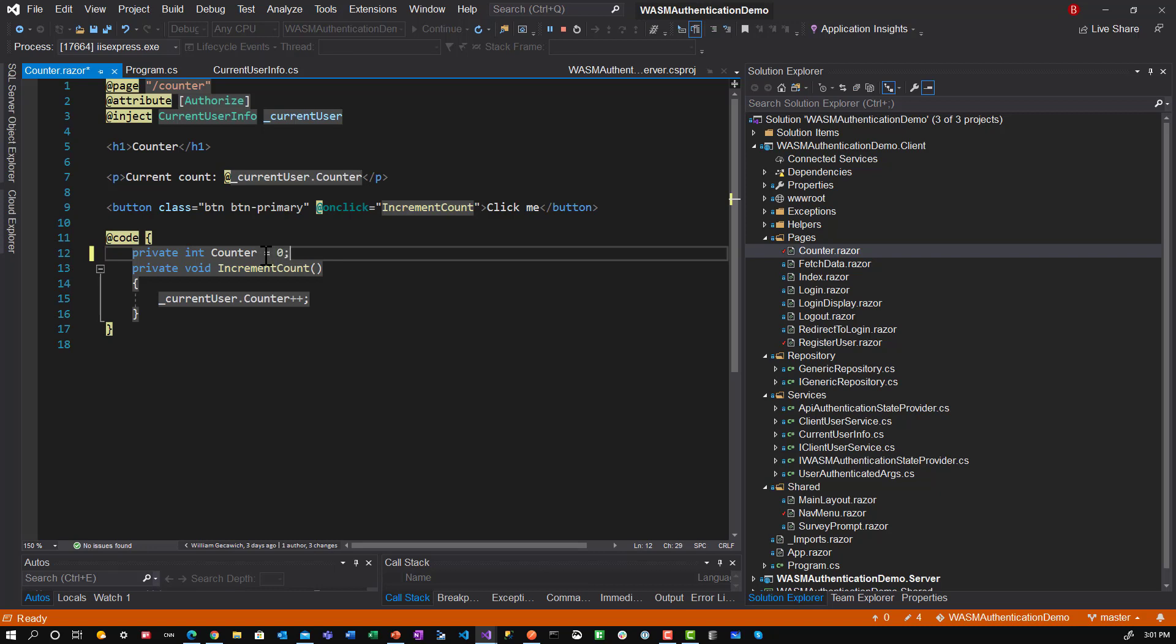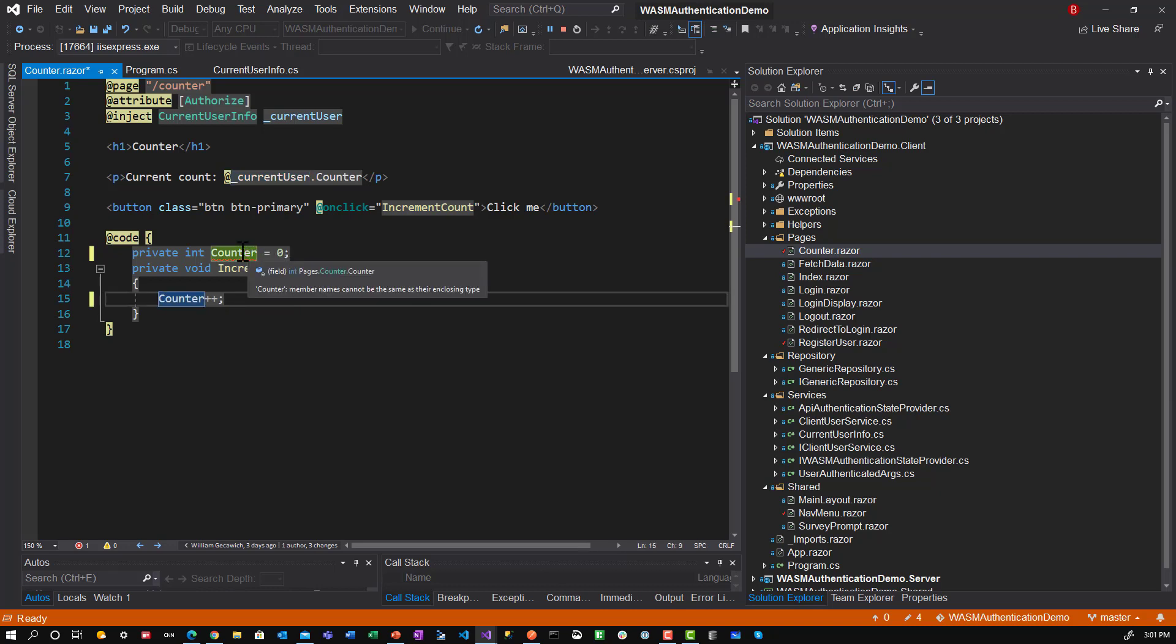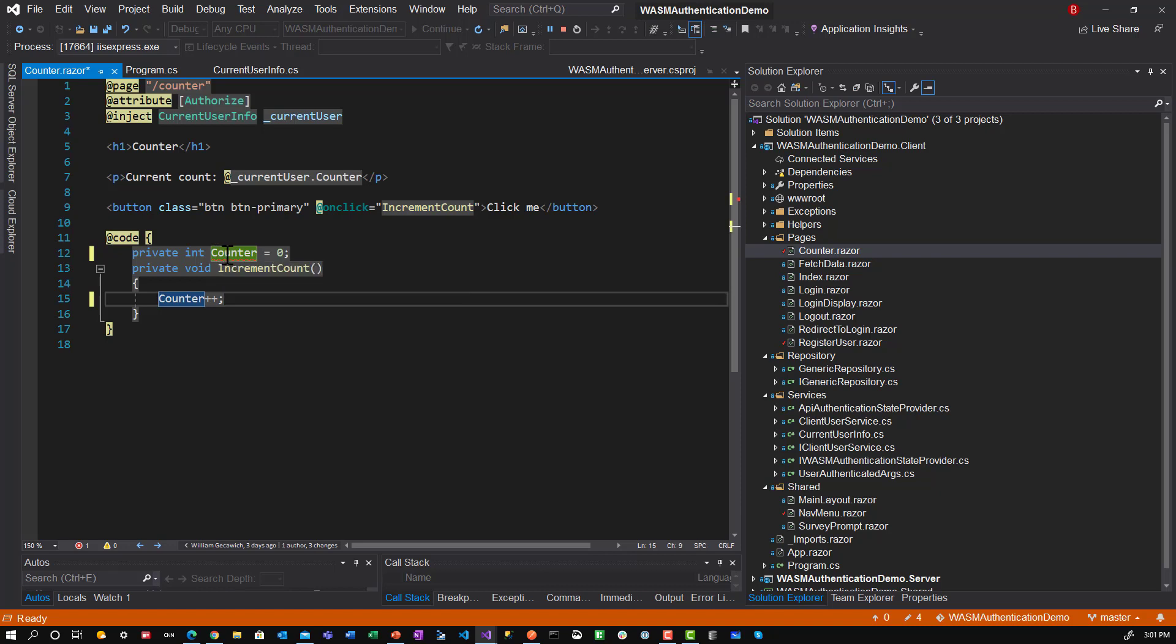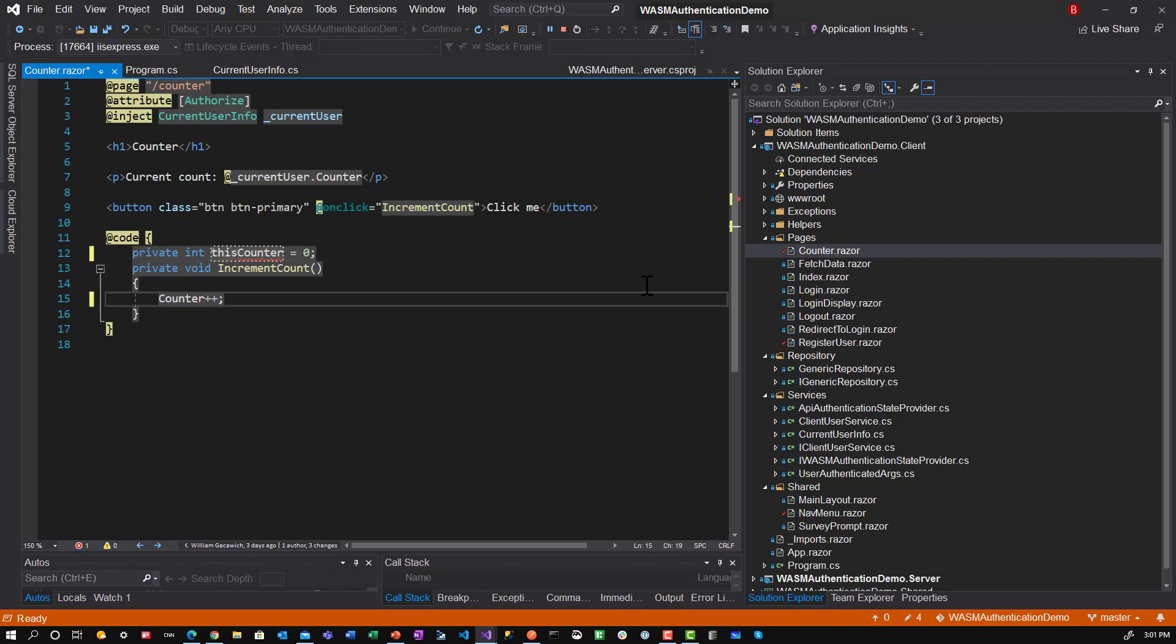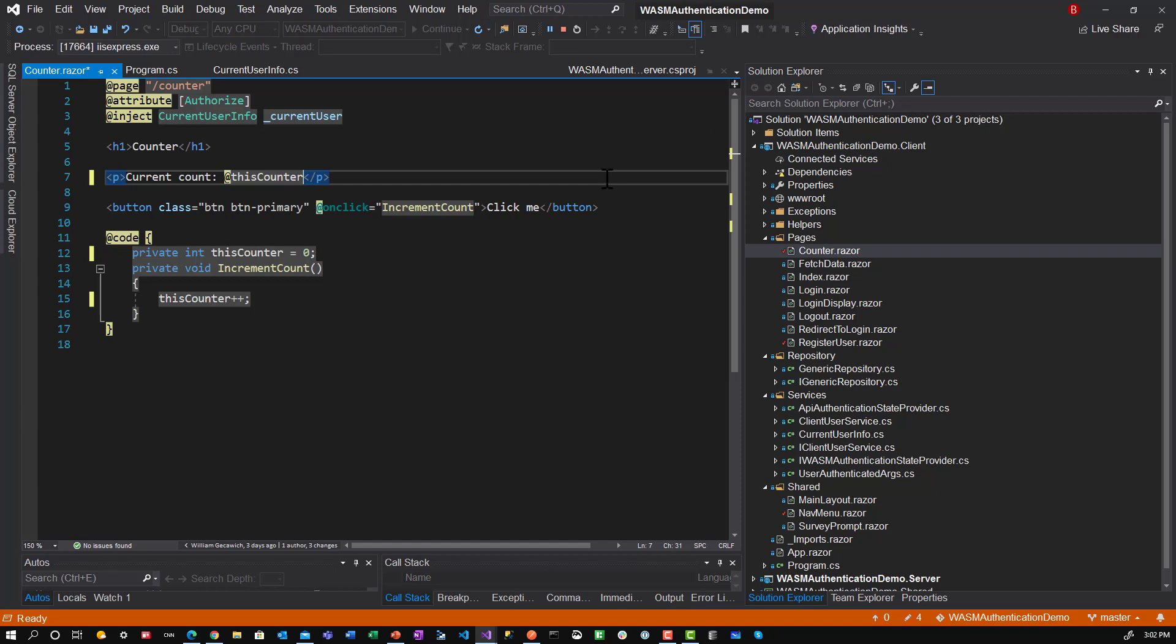But instead of doing that, let's define private int counter and set that equal to zero. And this is the way it is in a standard template. And then here we will just do counter plus plus. I'll call it this counter. And then I will make the counter equal to this counter. So I'll show you what the behavior is when you do it this way.